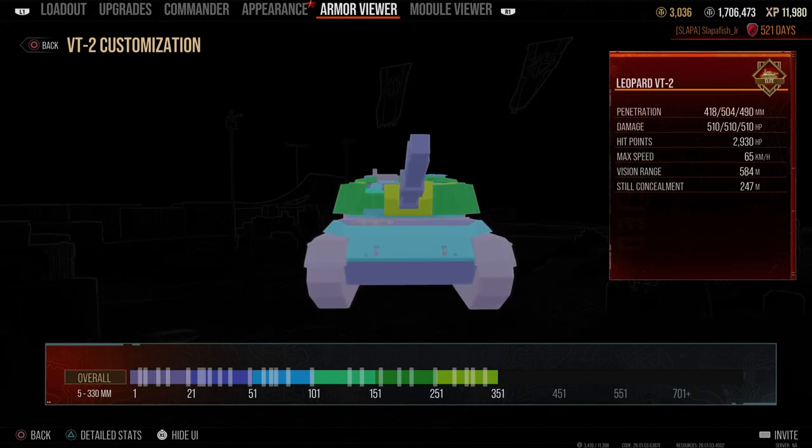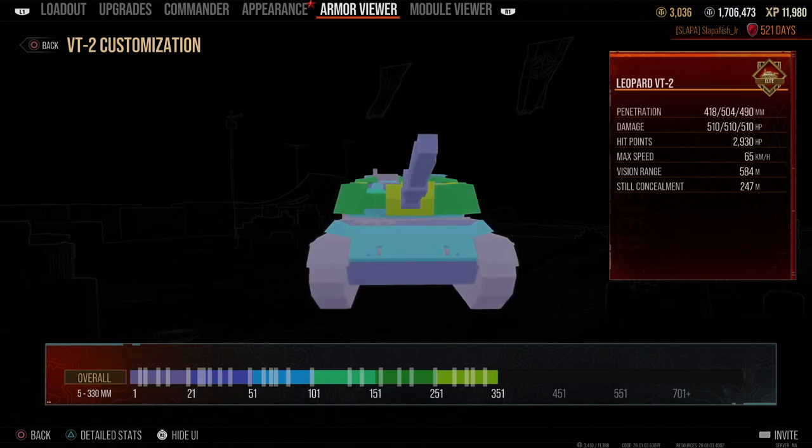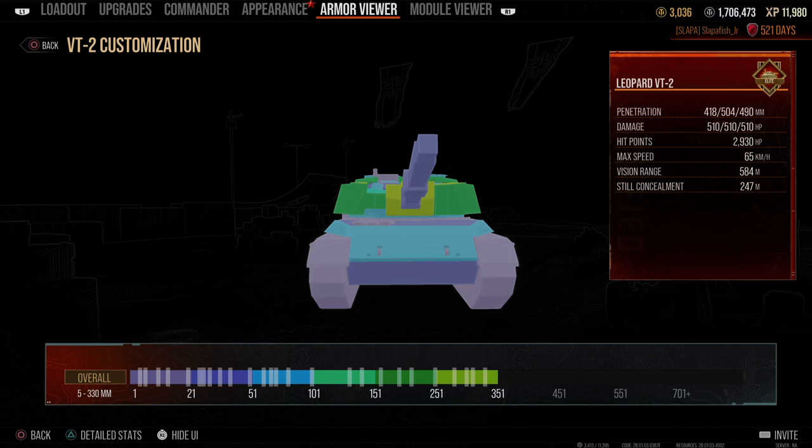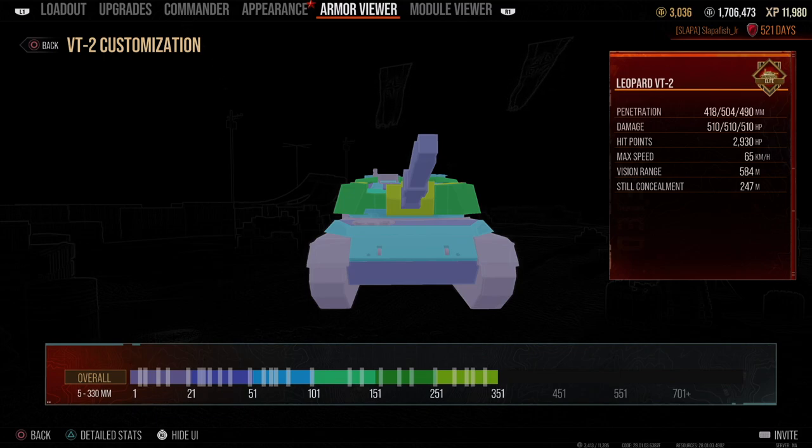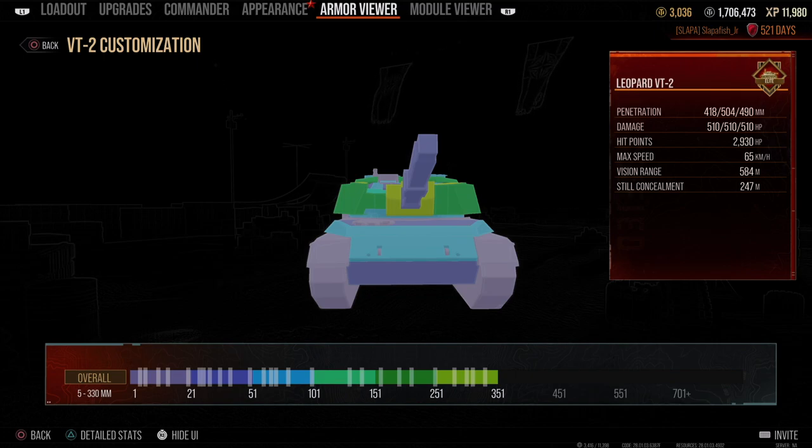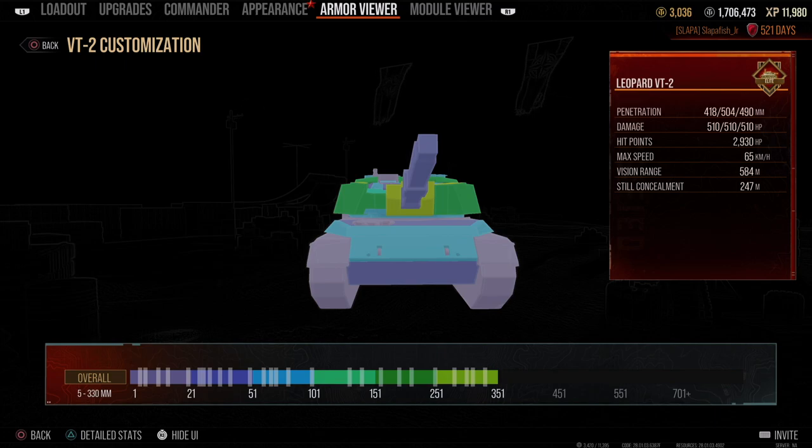And that's pretty much about the VT-2 versus the Leopard 1A1. Also tomorrow I'll be having a video out on the Leopard VT-2, so stick around and remember to subscribe. And also remember to slap fish. Peace out, see ya.